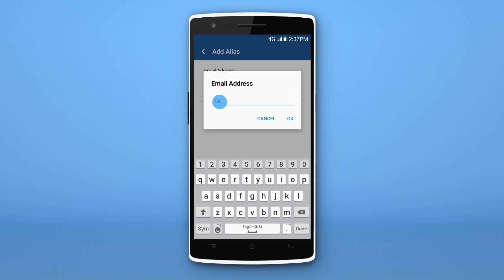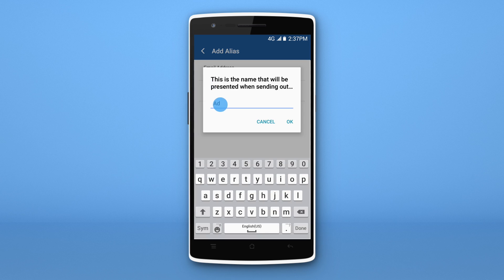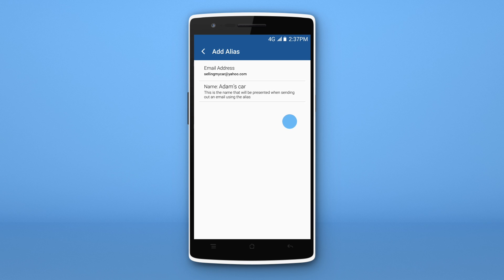Lastly, we tap Add and enter the alias email address and outgoing name. Remember to save.